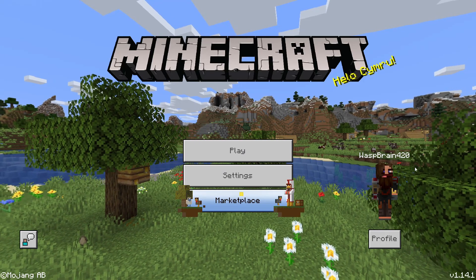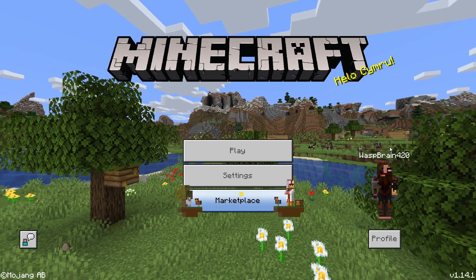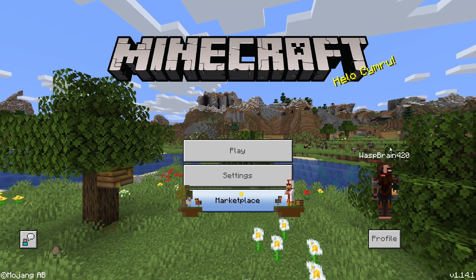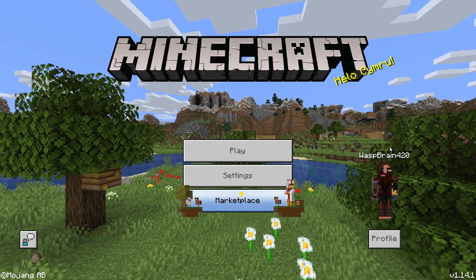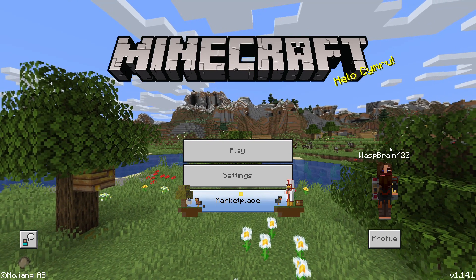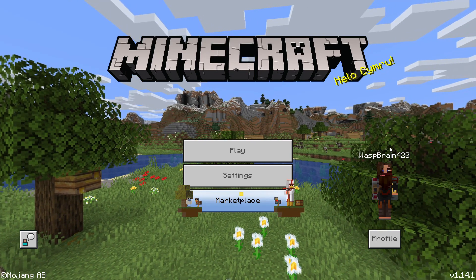Hello guys, Osprey420 here. Today I want to show you how you can copy and paste any build in vanilla Minecraft from one world into a completely different world.